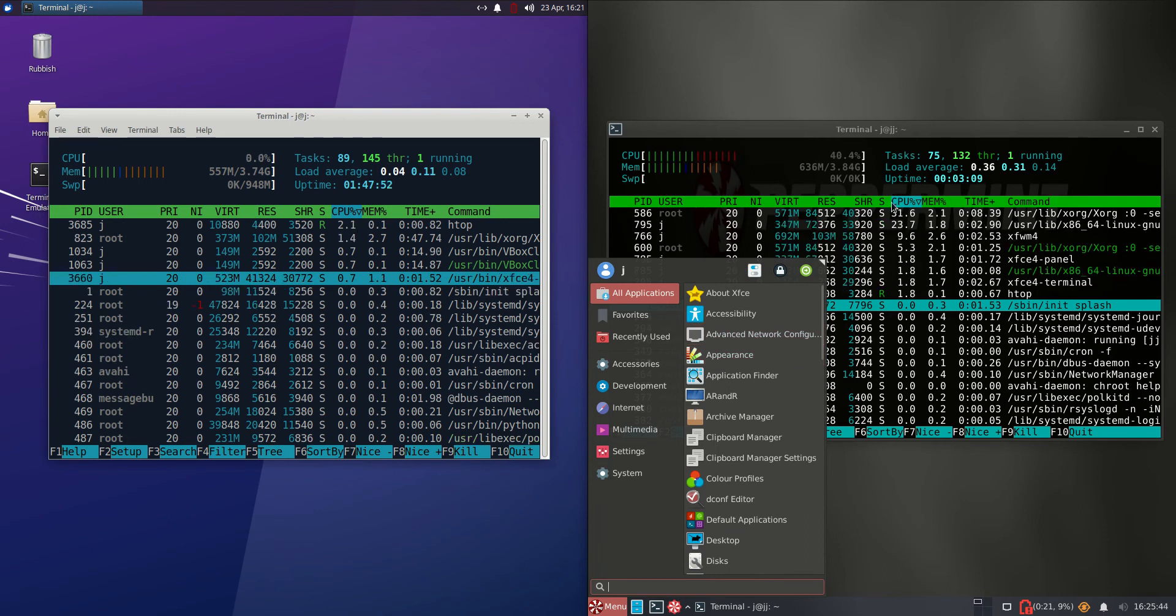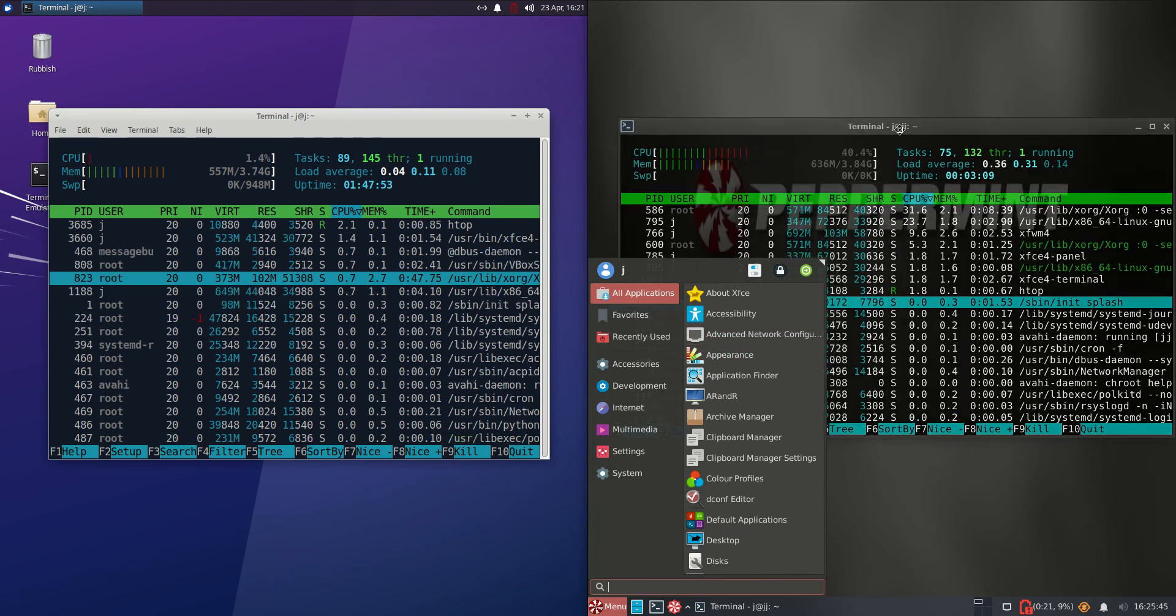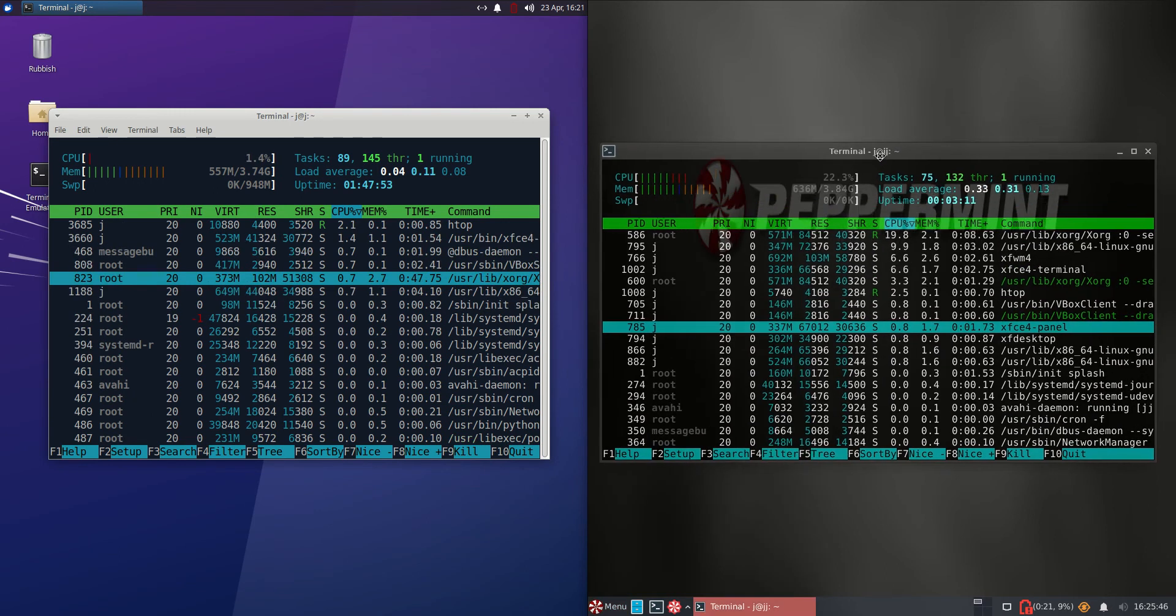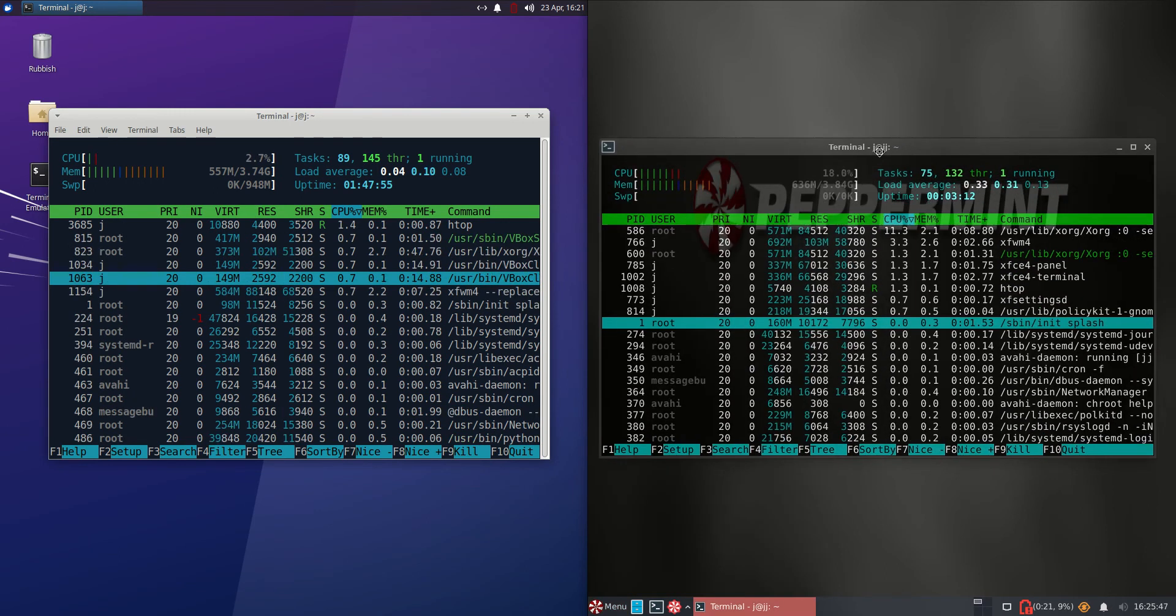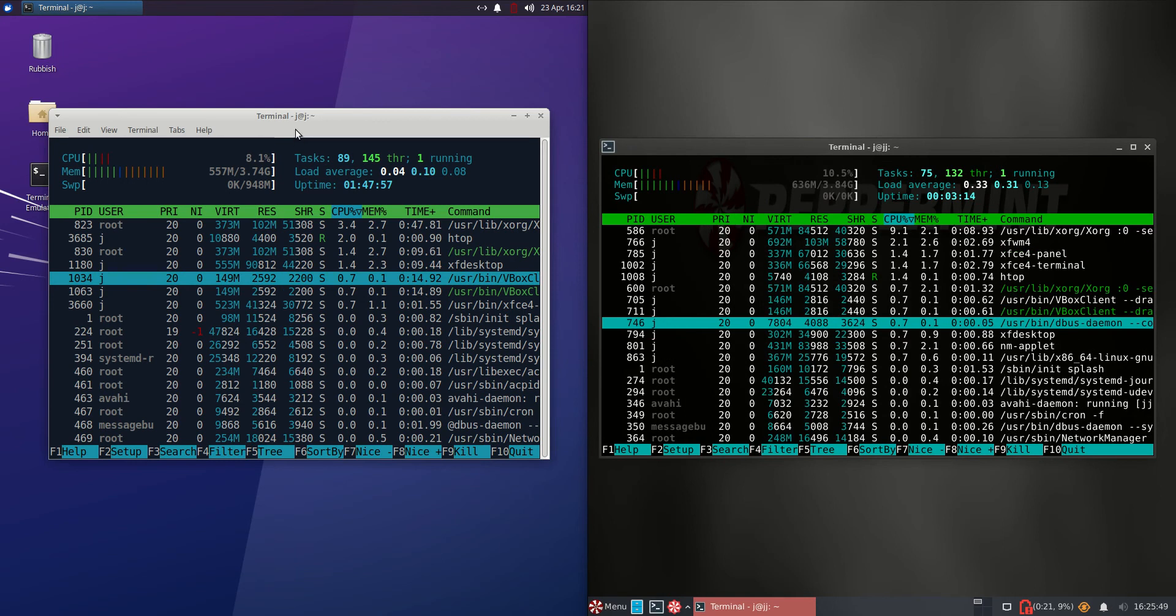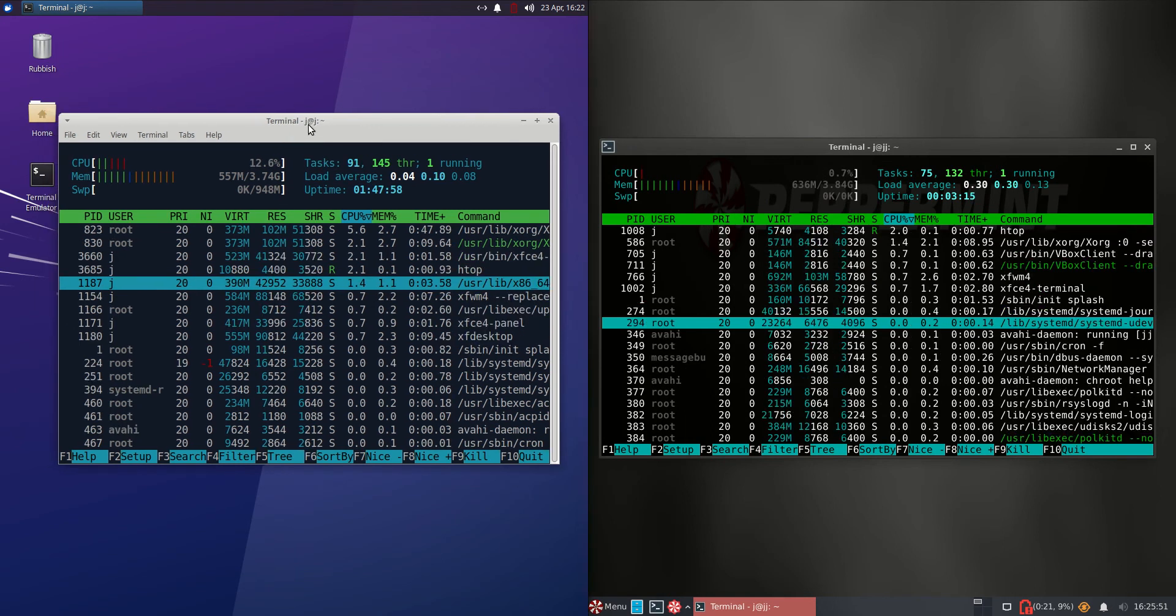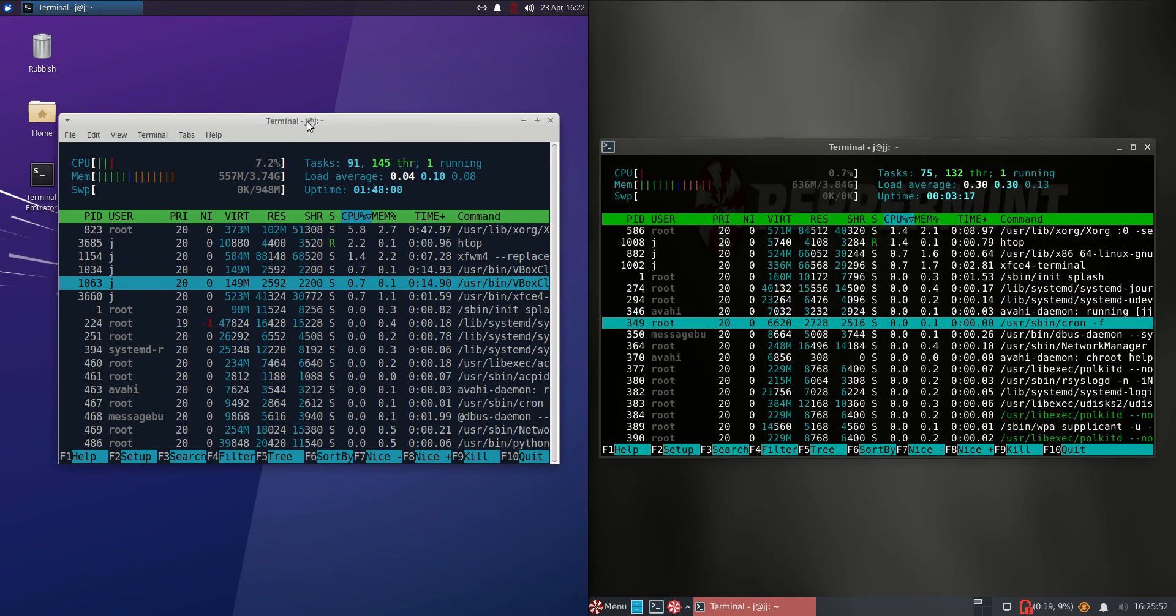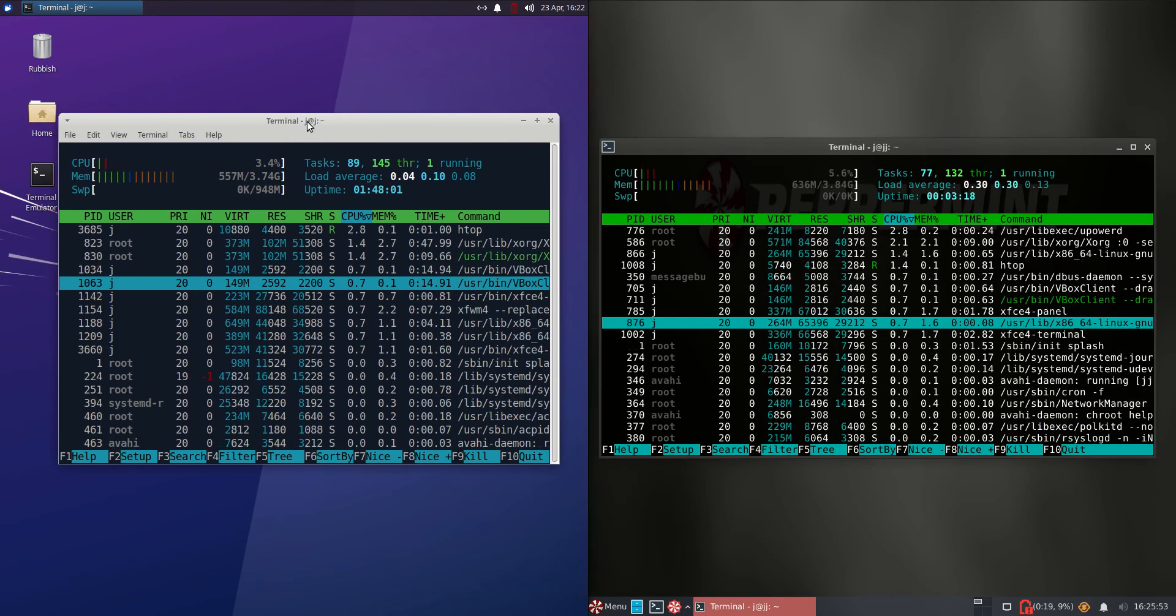And also Peppermint OS is running on Debian as the backend, whereas Zubuntu as you might guess is running on Ubuntu as the backend, but Ubuntu in turn runs on Debian, so a bit of an extra hop there.